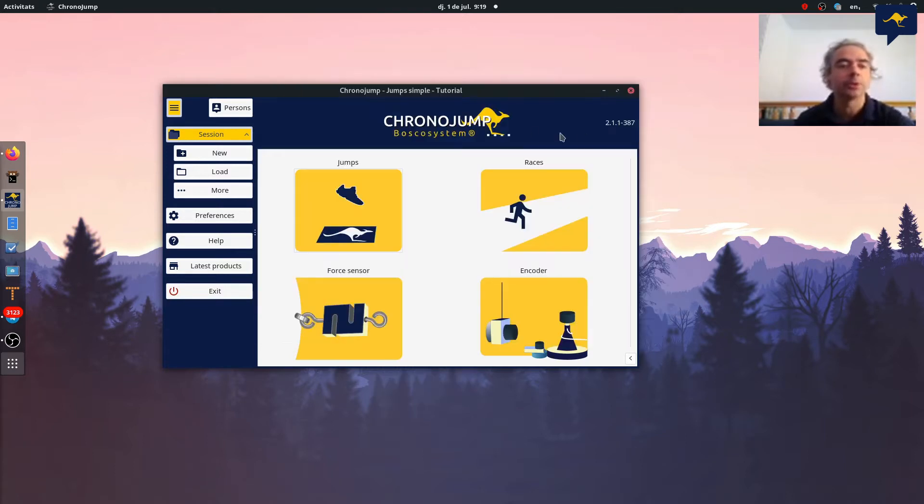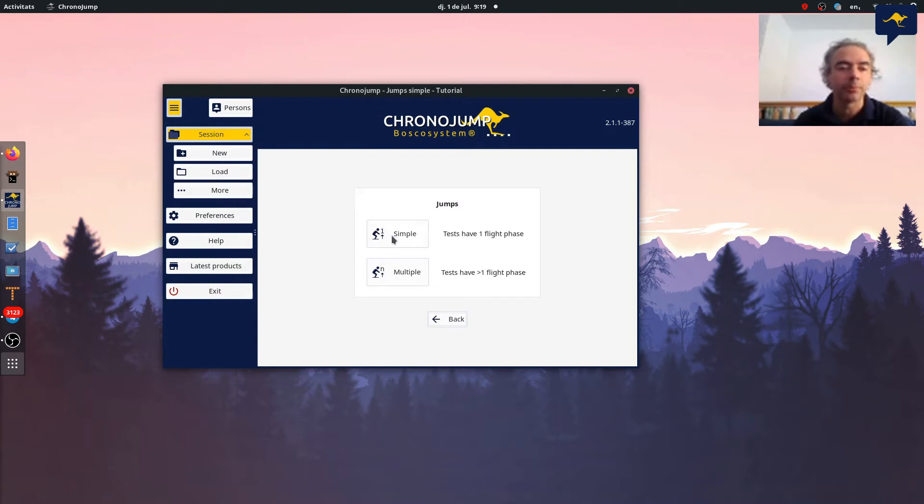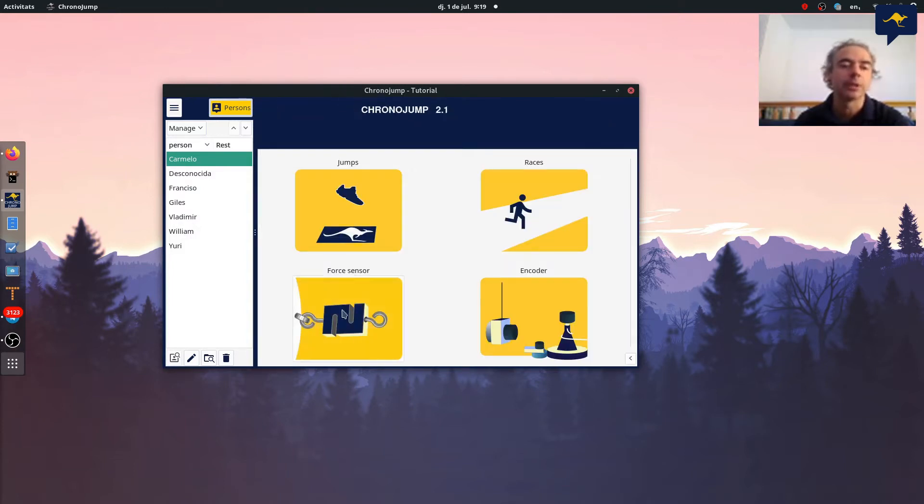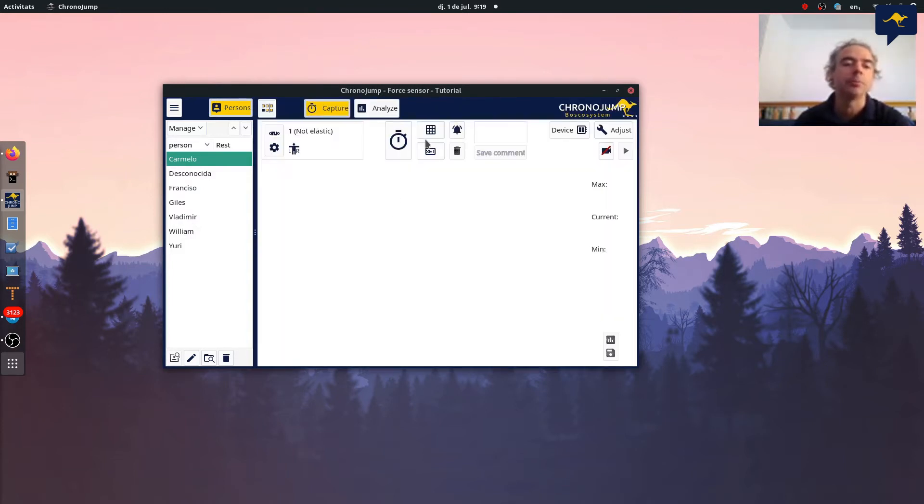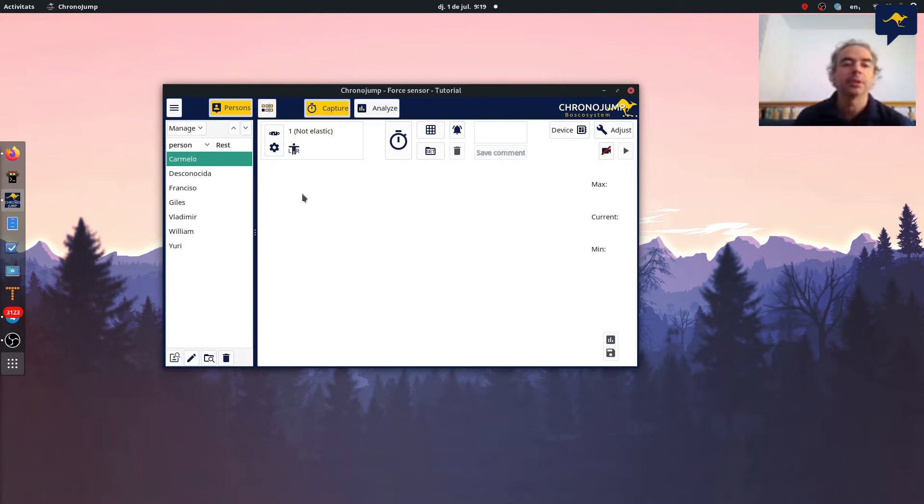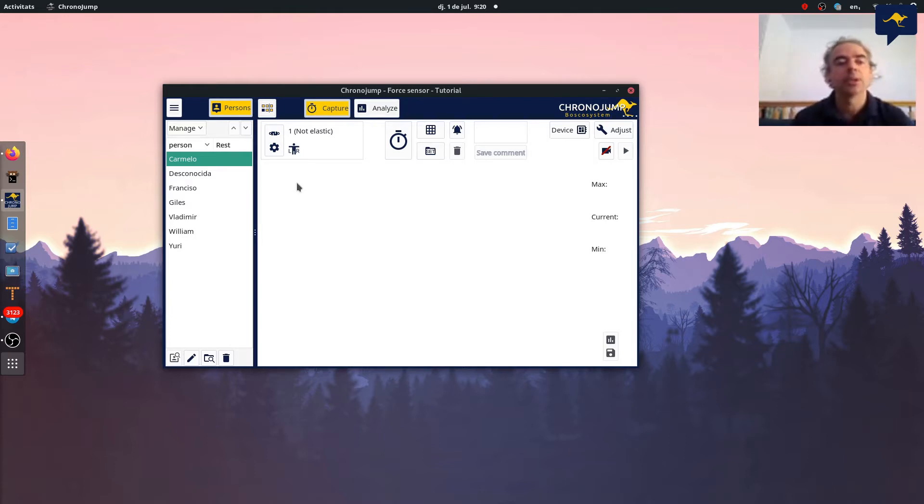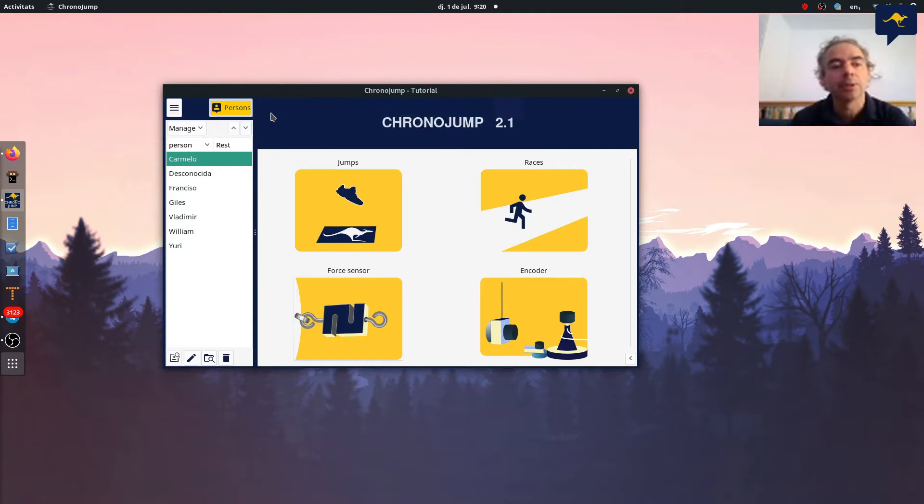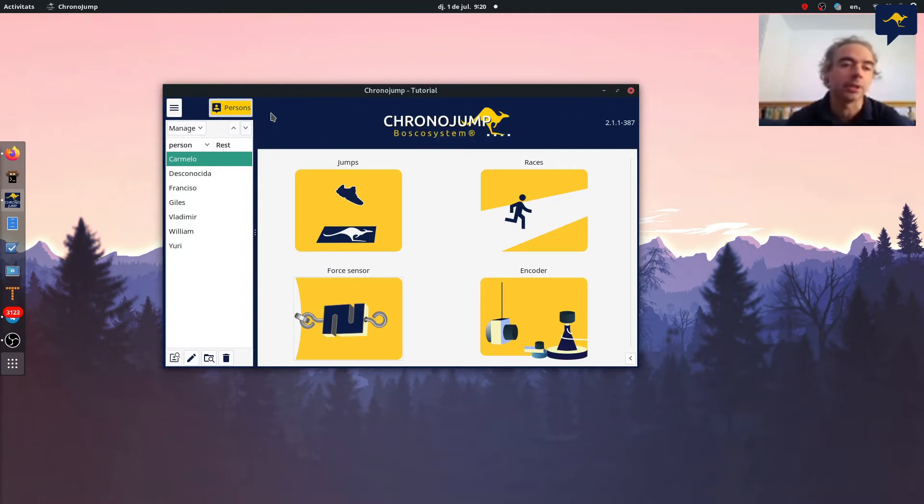As you know in ChronoJam all the data is automatically saved. So if you perform a jump or you capture with the force sensor, everything will be captured and recorded except if you press cancel or erase, but if not it will be inside the database. This is nice because you don't need to care for saving and naming files, work processes faster, and errors are avoided. But every security process in a digital environment starts with a backup.